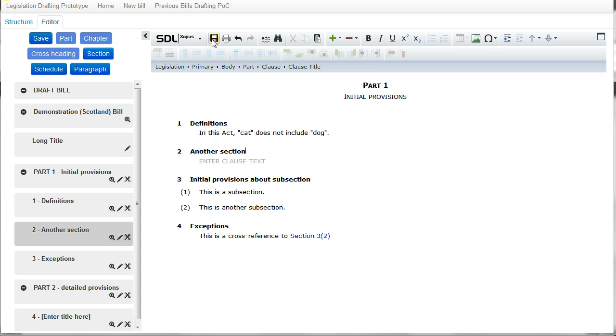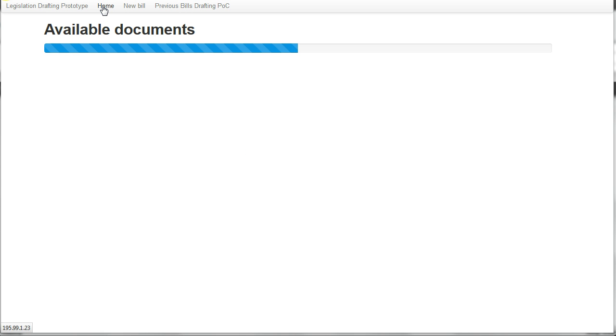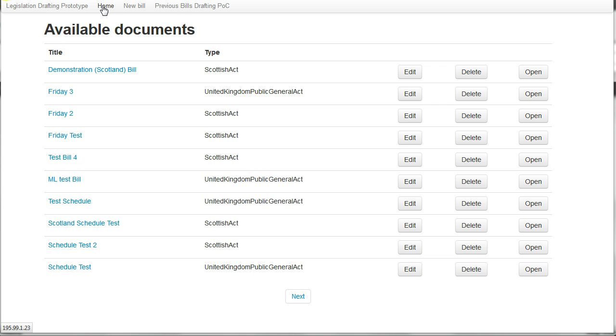I can save that and go back to the main page showing all the bills that are in the system at the moment.